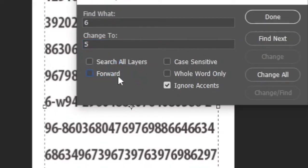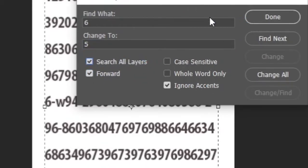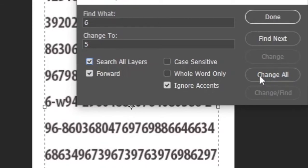Then apply the search all layers and forward option below. And click the change all option.